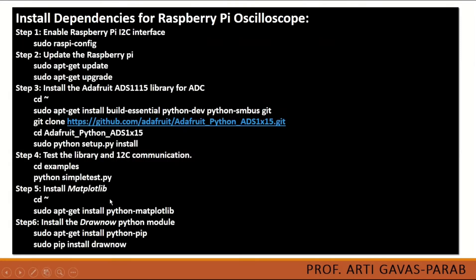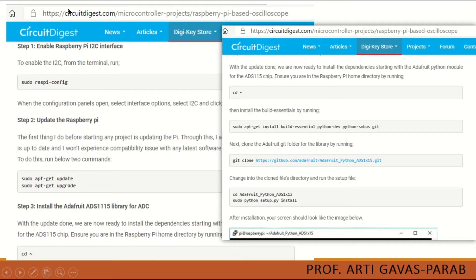Here are the set of instructions and steps we need to perform before executing the code. These steps are also given on a website. One can go to that website, which has nicely explained all the steps to be performed to use the Raspberry Pi oscilloscope.